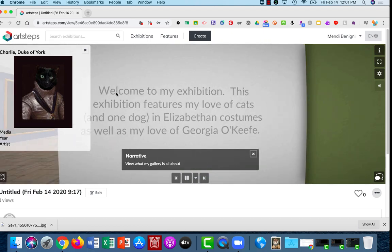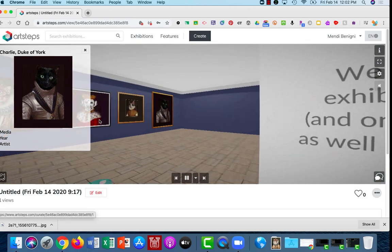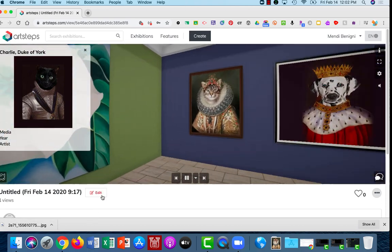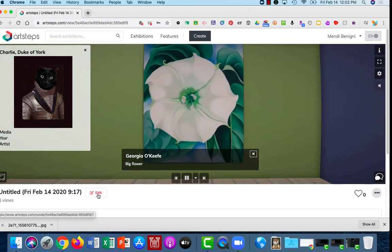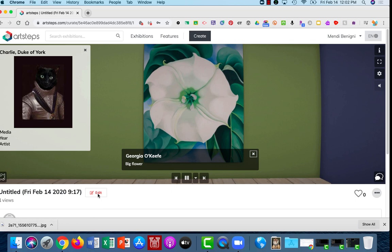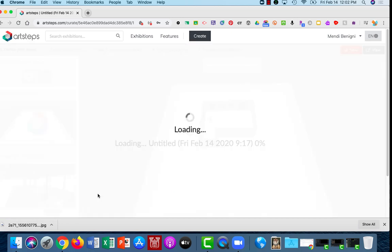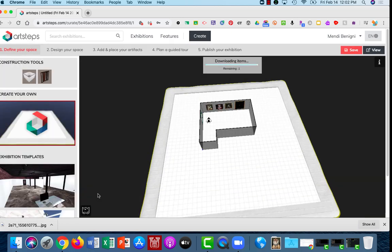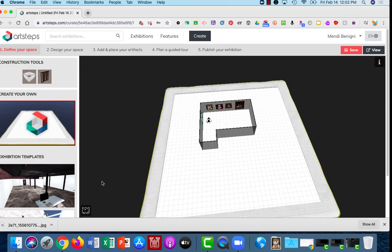Alright, now how do you get back to the edit mode? Underneath the image, underneath your tour, click on edit. And that's how you can set up your guided tour.